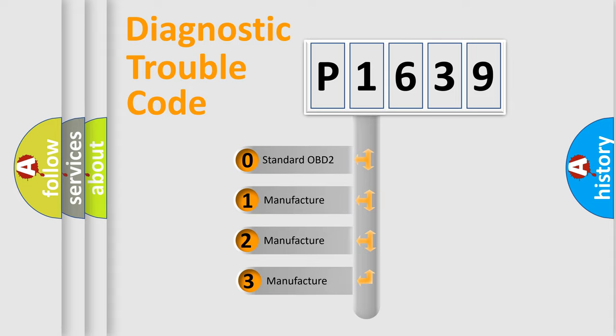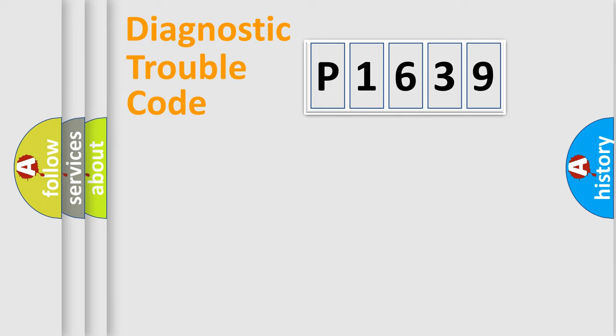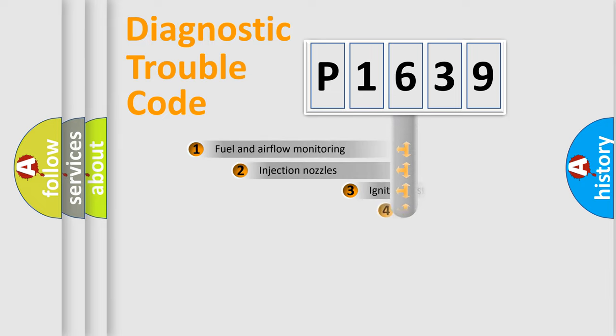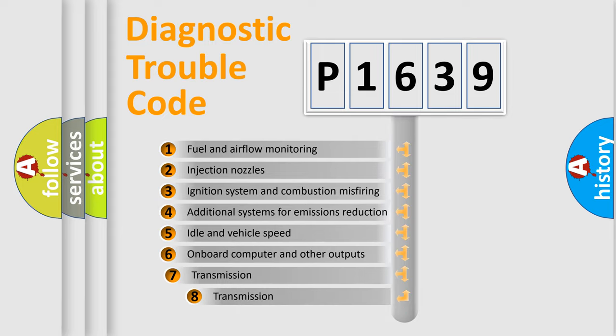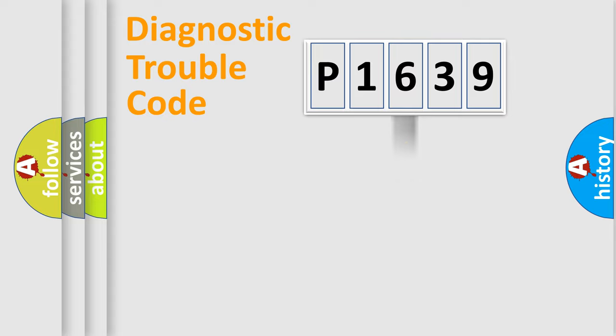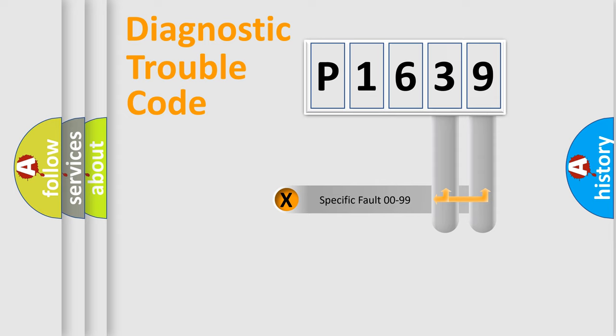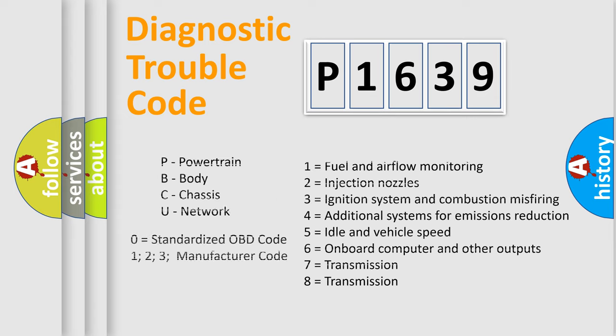If the second character is expressed as zero, it is a standardized error. In the case of numbers 1, 2, 3 it is a car-specific error. The third character specifies a subset of errors. The distribution shown is valid only for the standardized DTC code. Only the last two characters define the specific fault of the group. Let's not forget that such a division is valid only if the second character code is expressed by the number zero.